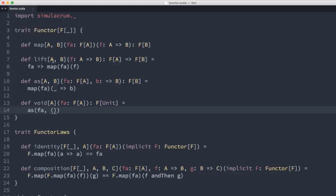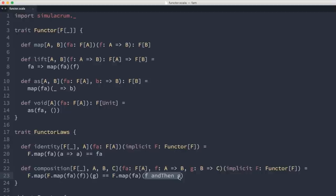A question arose about the composition law: does g need to be an inverse of f? No — g does not have to be an inverse of f. The law simply states that whatever result you get from applying f and g piecemeal must be the same as applying them as a single composed function. The REPL examples were dealing with non-inverses and that was misleading — the law is purely about the equivalence of piecewise versus composed application.